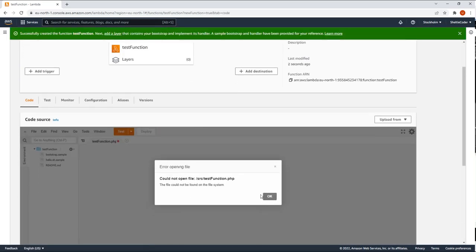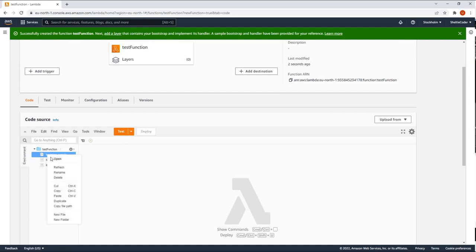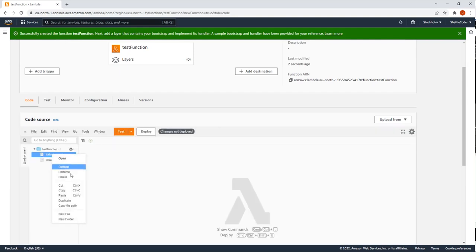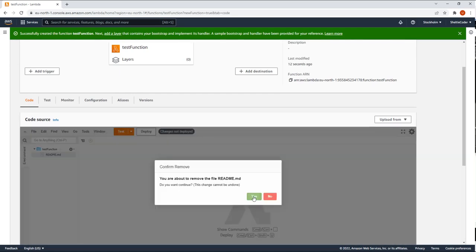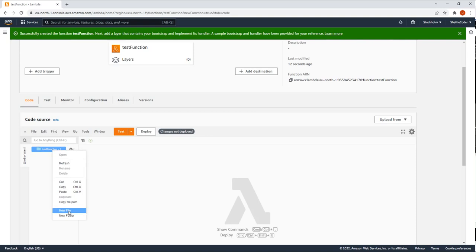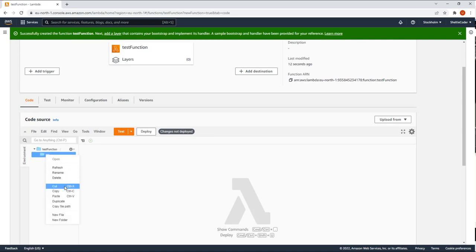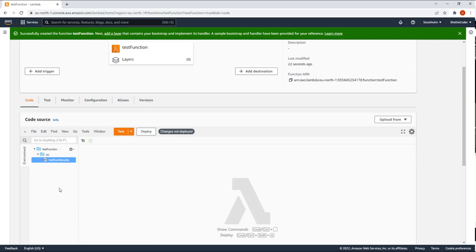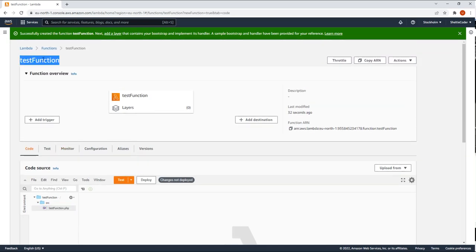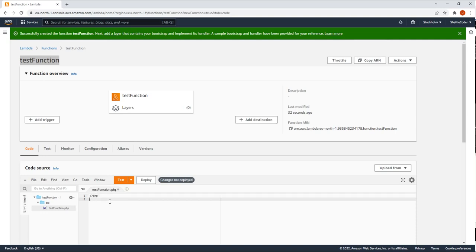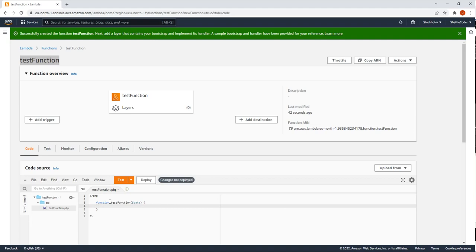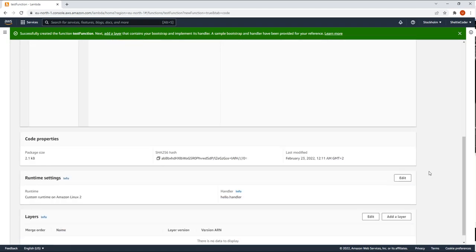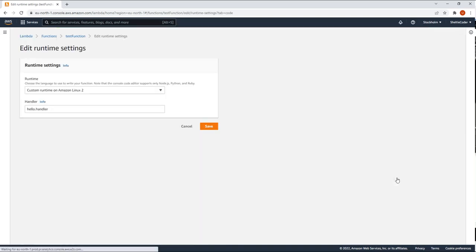So we don't need the sample files. Let's delete those. What I do need is source folder. And I need the function file. Test function PHP. So the name matches. Test function. Inside that, I will create a new function called test function with data as parameter. And I am going to save it.